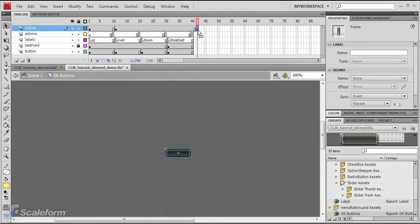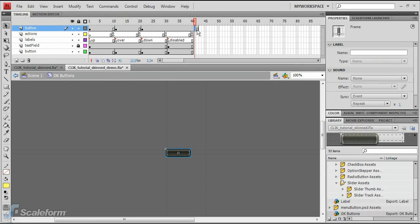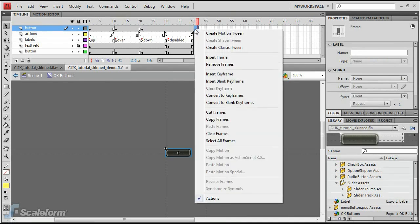Drag the third keyframe to the Down state. Delete the two extra frames at the end of the timeline.